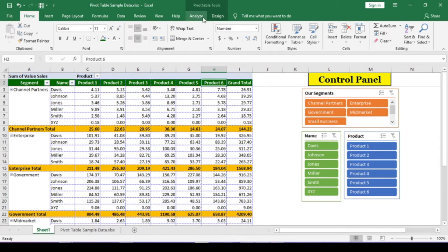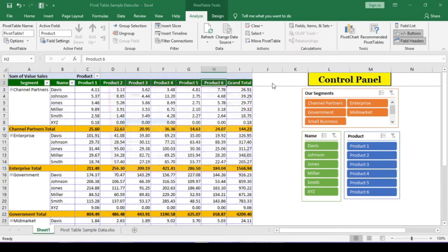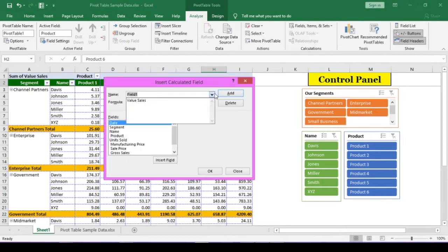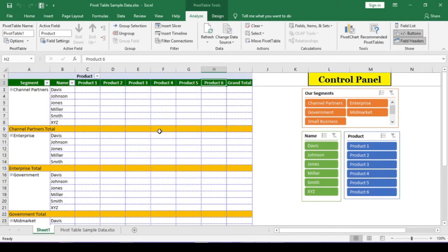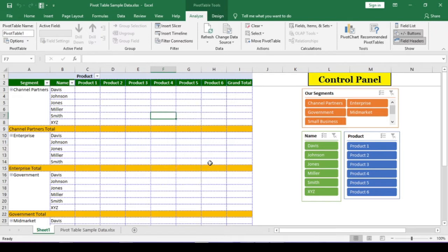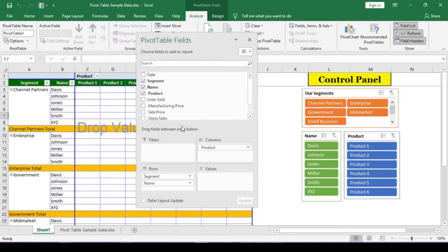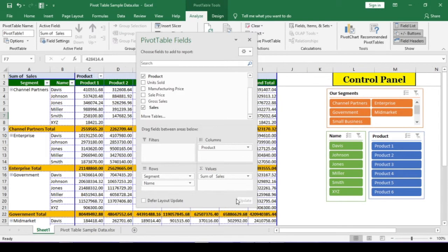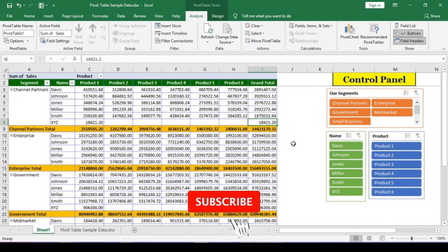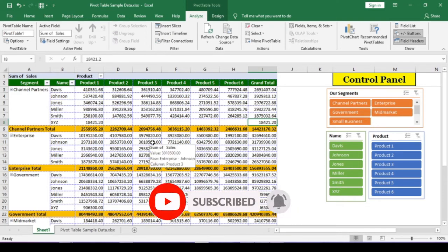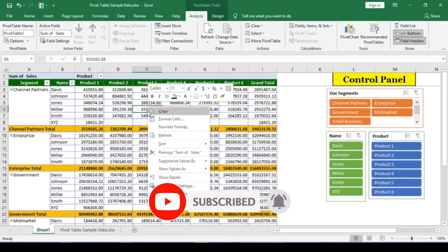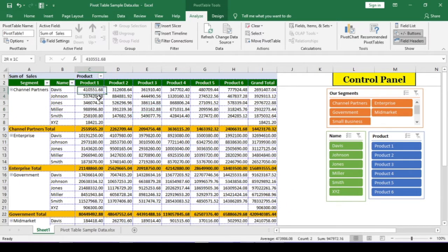I have already one calculated field in this pivot table. Let me remove it. So, this is the actual pivot table. The value field is sales. Let us convert this sales field into lakhs from numbers.